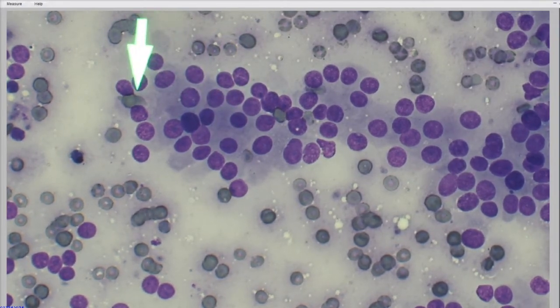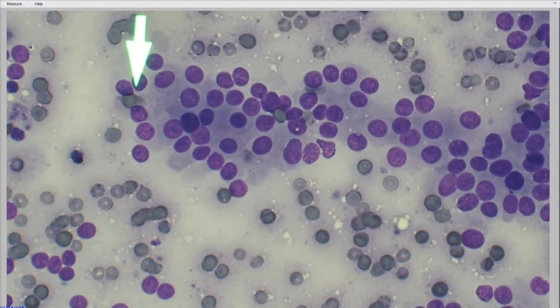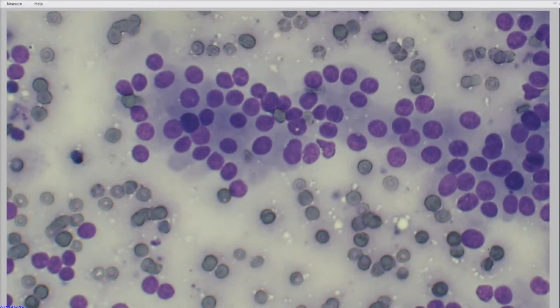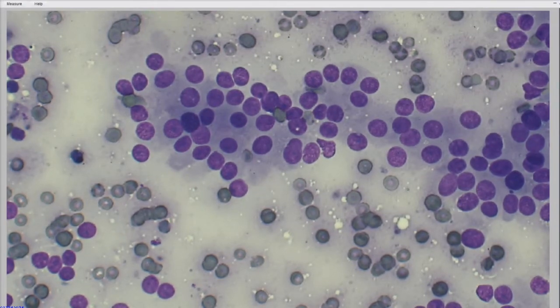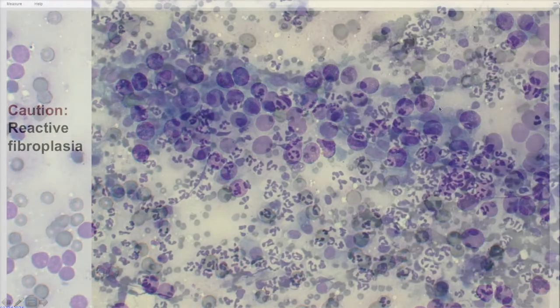So this is an anal sac adenocarcinoma, and these cells have this neuroendocrine type appearance. And then you can see these spindle guys all mixed up with these neutrophils, and there's a lot of them.